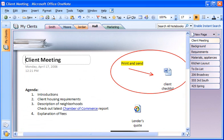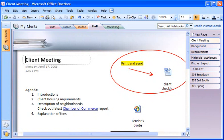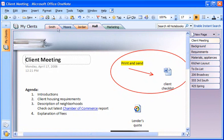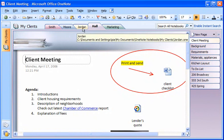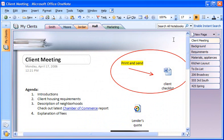OneNote lets me organize information the way I want. The structure of a notebook is familiar because it's similar to a spiral notebook or three-ring binder. The sections are like the dividers, each holding as many individual pages as I need.